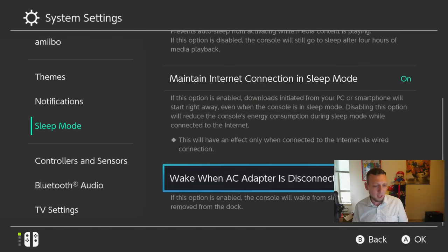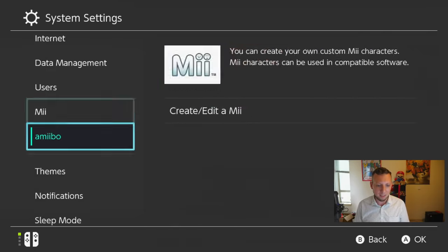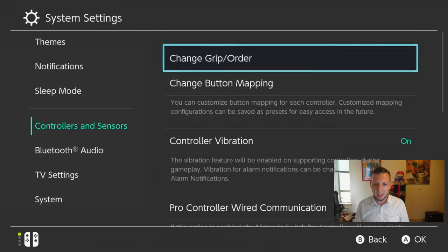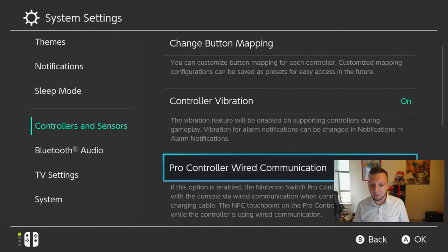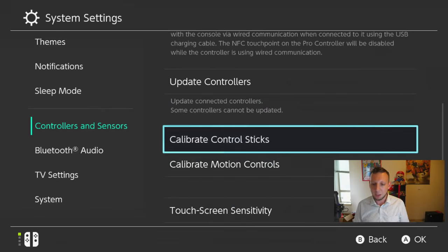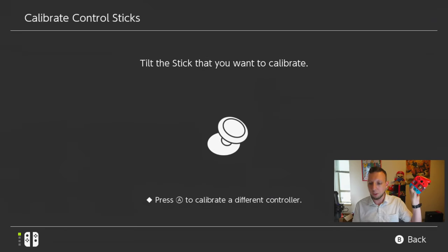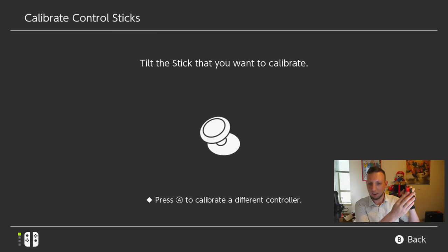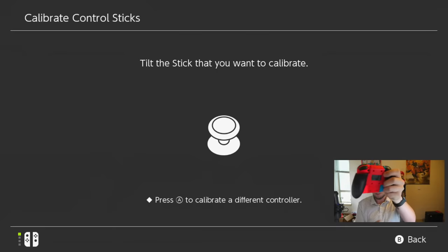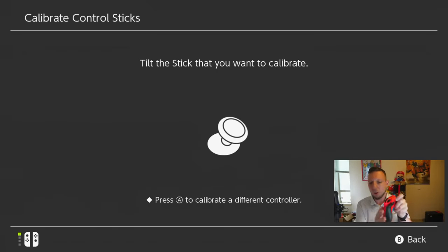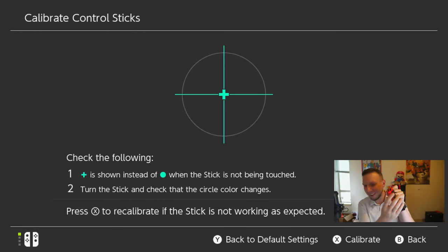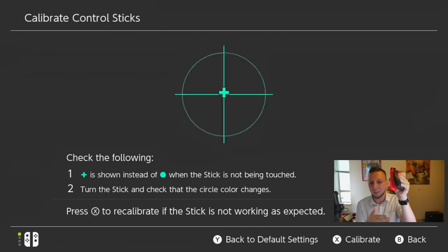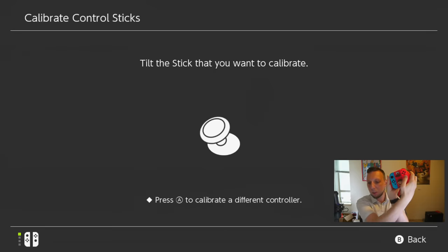And the only other thing they changed here is if we go to controllers and settings, they made it so that if we check the calibrate control sticks, they adjusted the method here. So we tilt the control stick that we want to use. All right. Is it, wait, I'm tilting it. Is it not reading? What the heck? All right. It does not want to get, all right. Are you sure, Nintendo? There we go. All right.